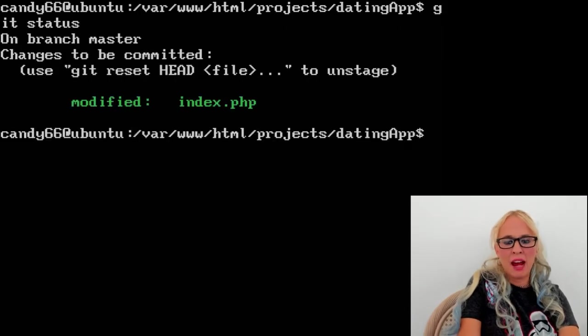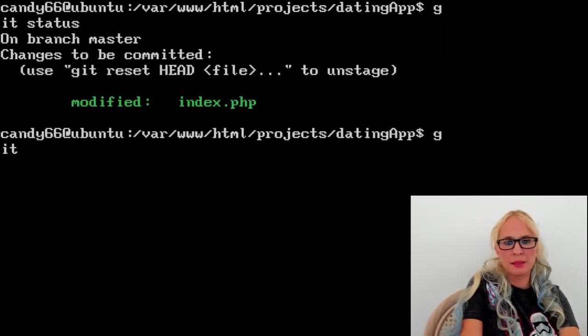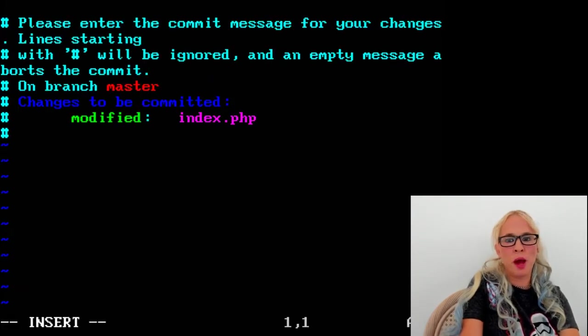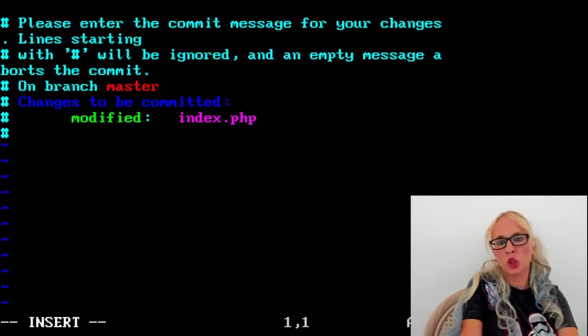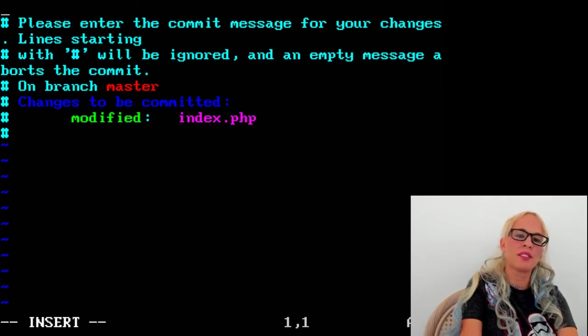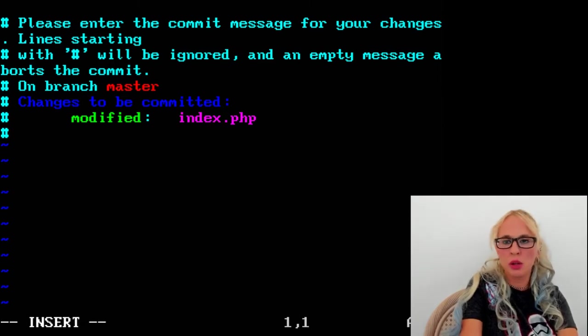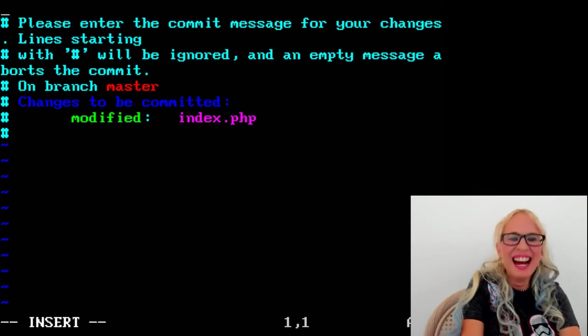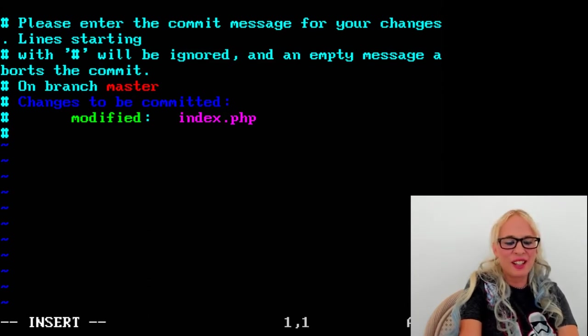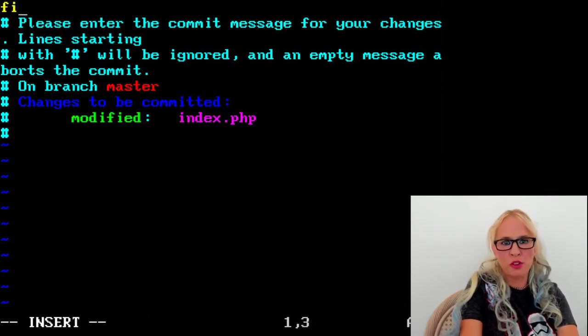Now git space commit. When this pops up, if you're in vim, you would type I to get it to insert mode. If you left it in nano, you're going to have to Google it. And go ahead and type your message, maybe first commit.